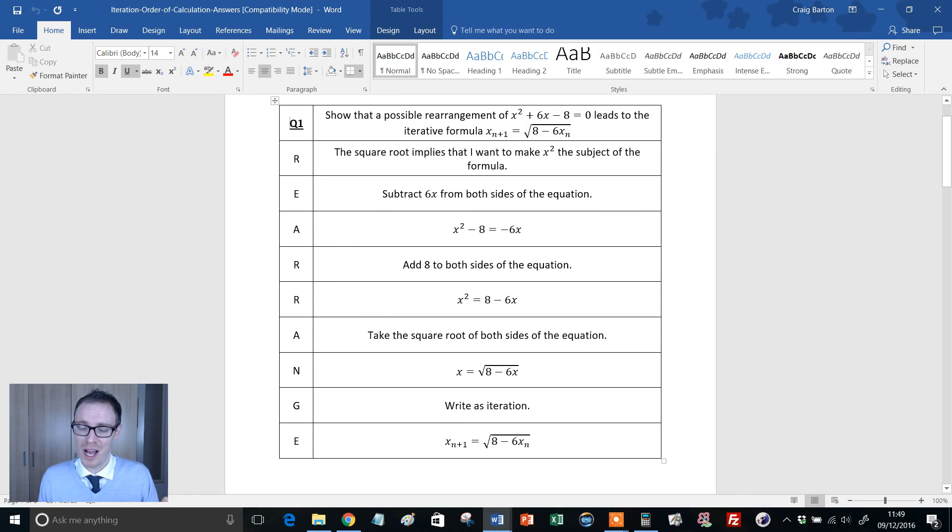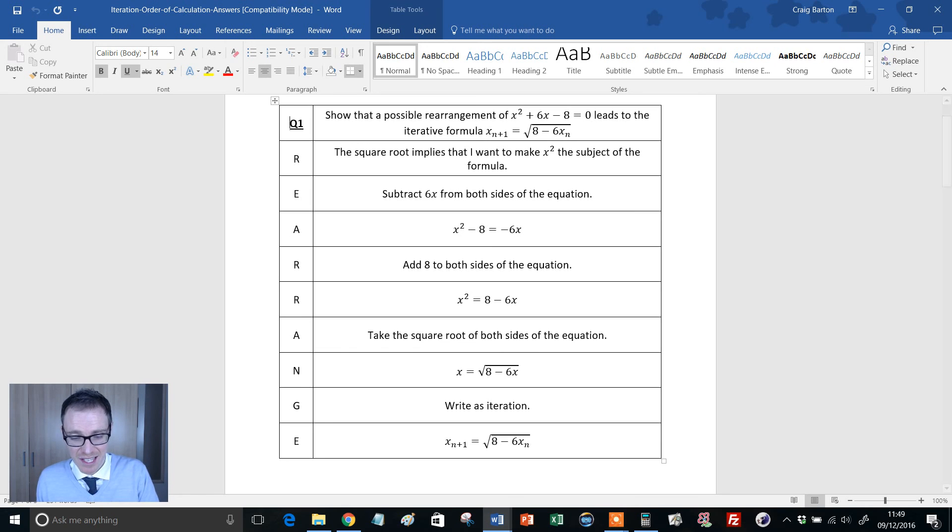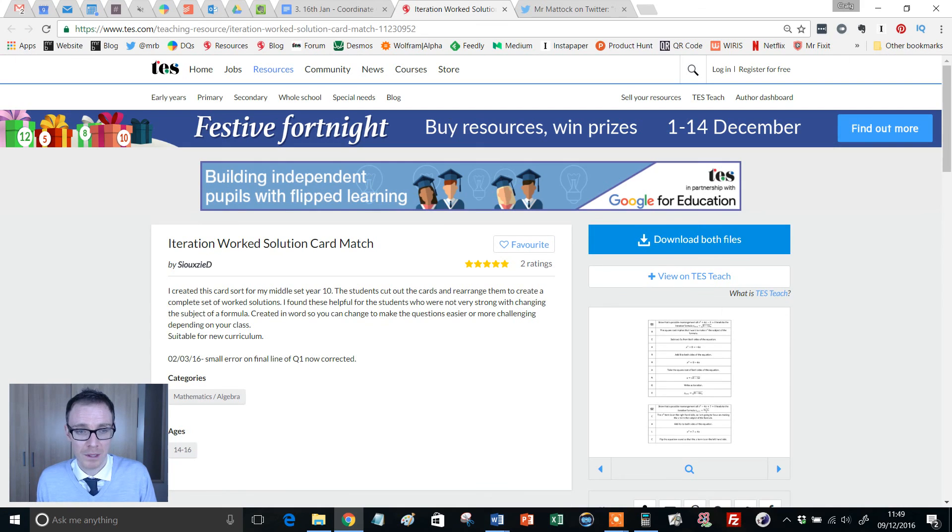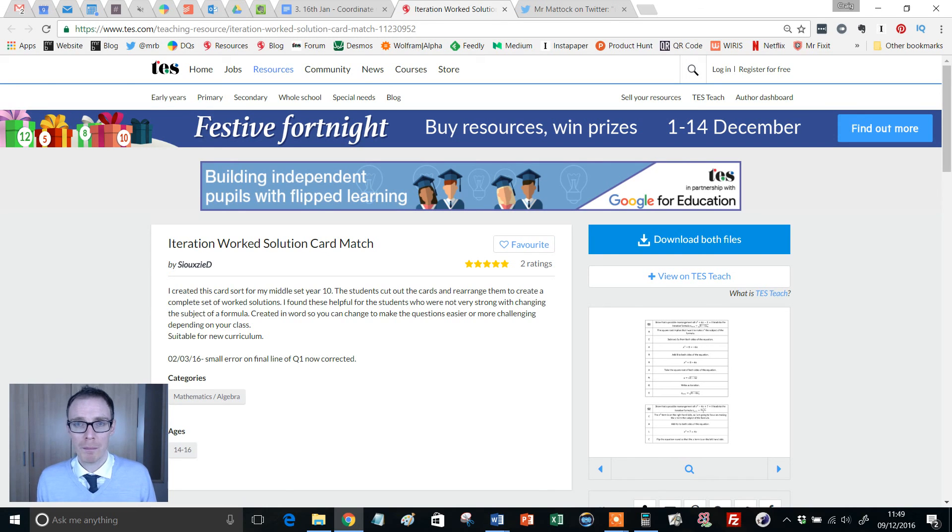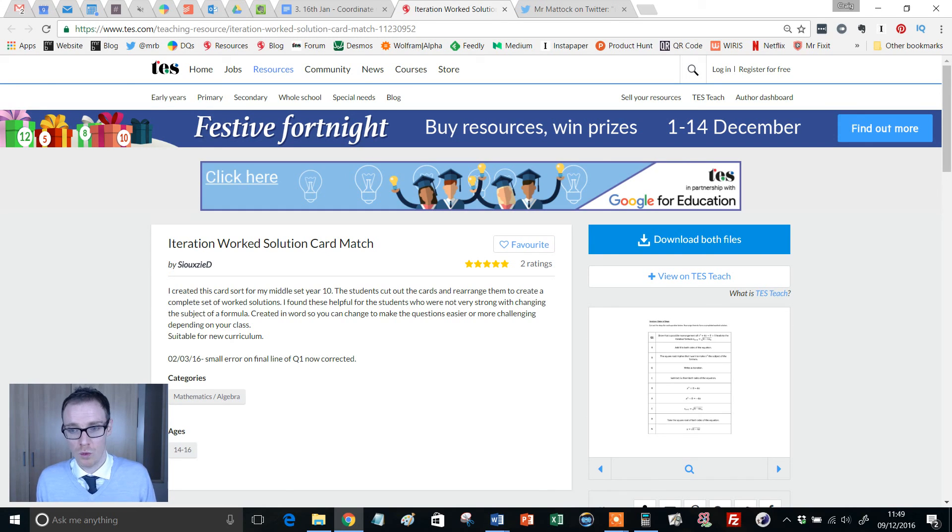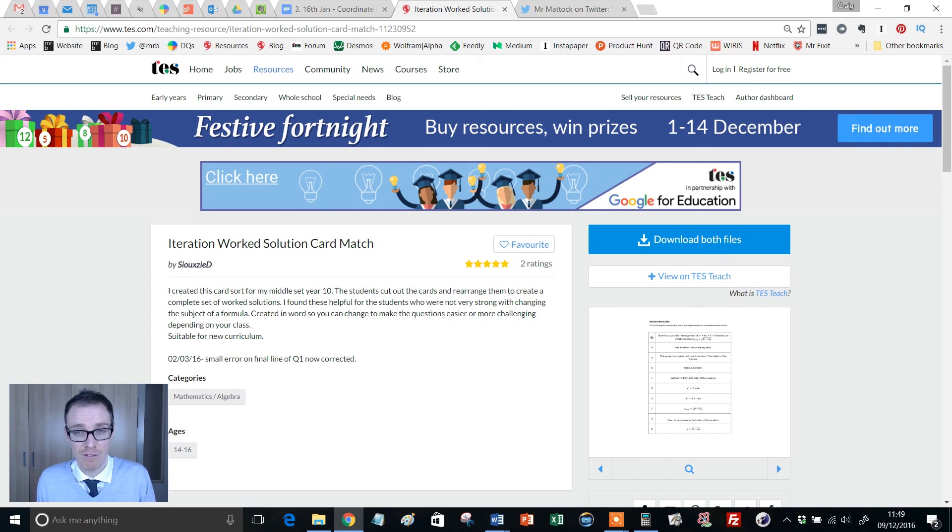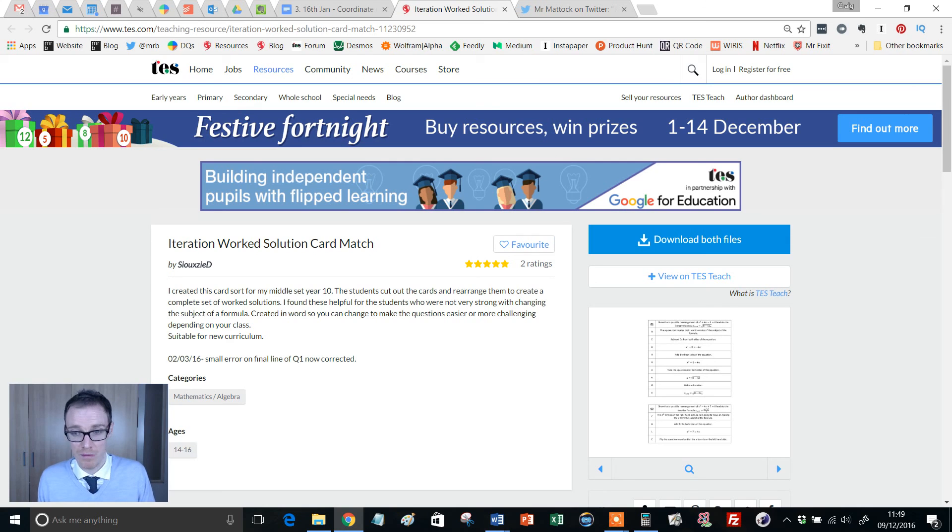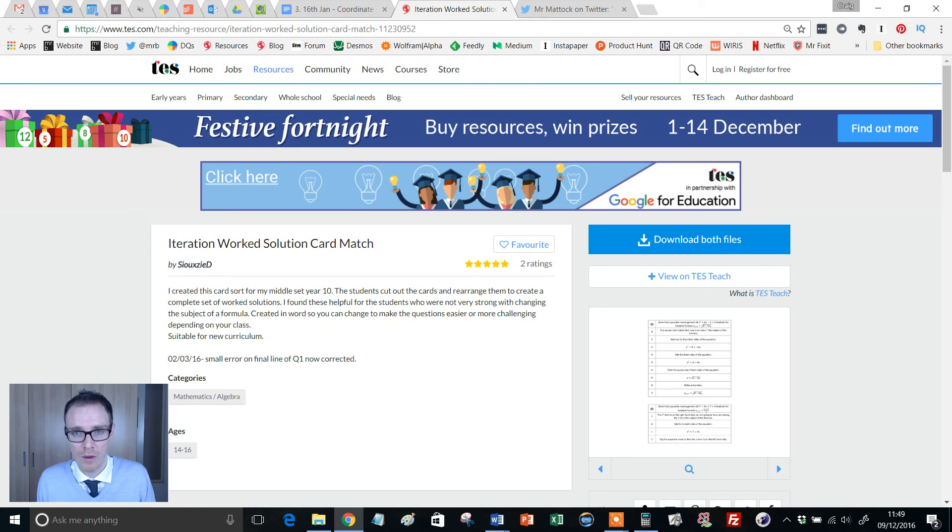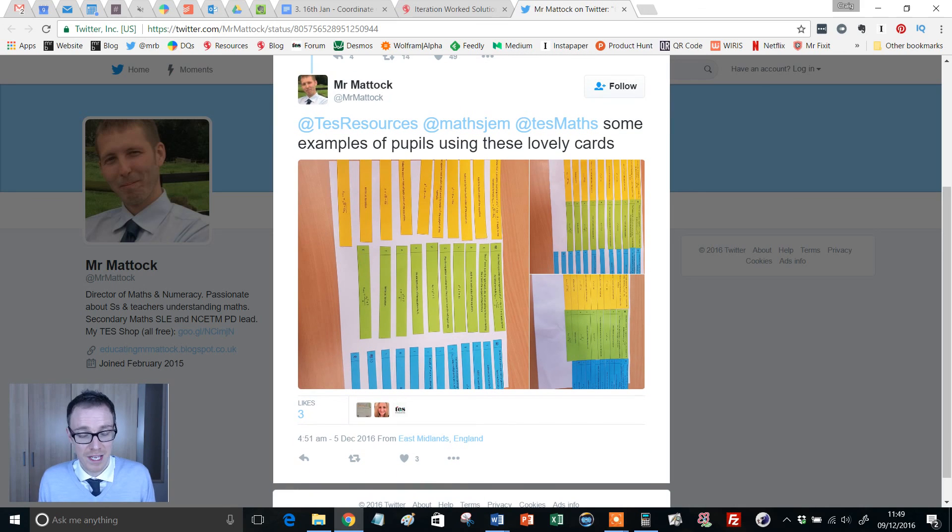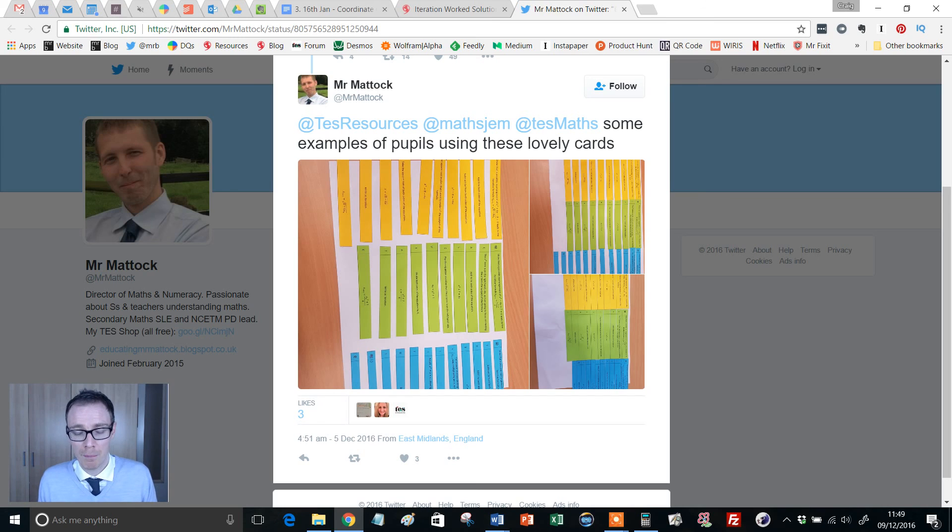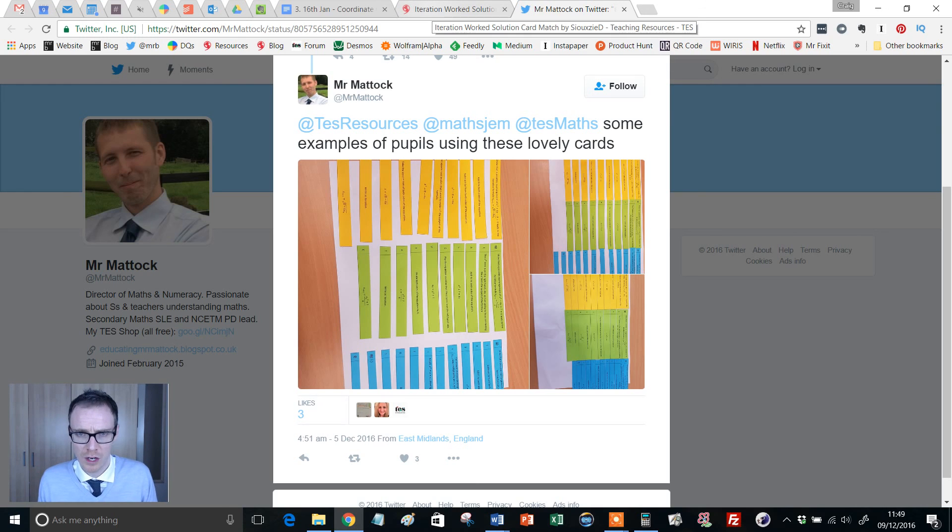I always like to look for different ways of using it in the classroom. I've tried this with my Year 11s, who are a second set. The resource author explains it was designed for a middle set Year 10. I took my Year 11s through one example of iteration and rearrangements on the board, then gave them the cards. That worked reasonably well, and they were quite happy with it. Mr. Mattock on Twitter did something similar. He's really splashed out with yellow, green, and blue printing. This could go in students' books or as a display on the classroom walls.